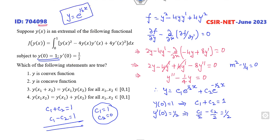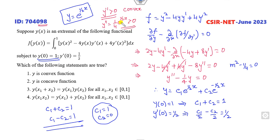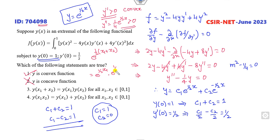Now we check whether the solution is convex or concave by finding the second derivative. The second derivative is (1/4)e^(X/2), which is always greater than zero since the exponential is never negative — so this is convex. For a convex function, Y((X₁ + X₂)/2) ≤ (Y(X₁) + Y(X₂))/2, confirming the correct options are 1 and 3 for this example.